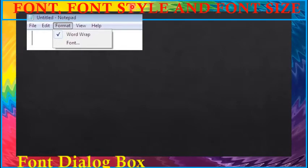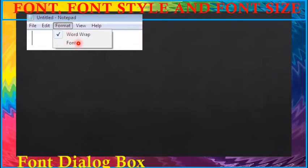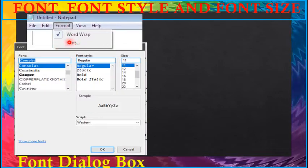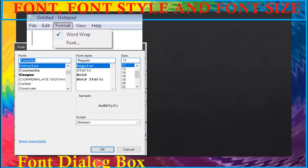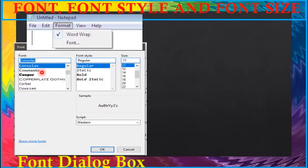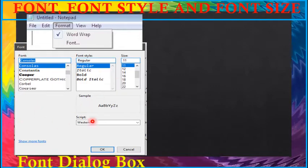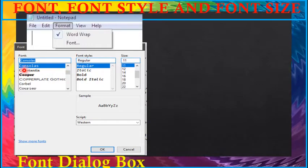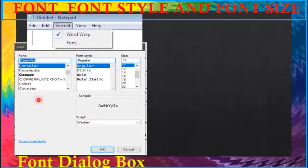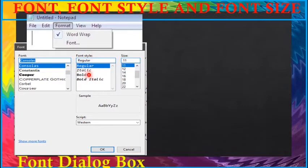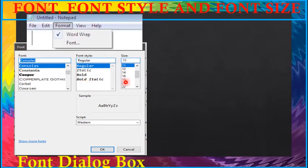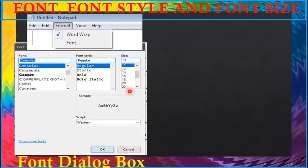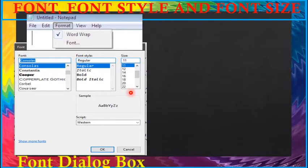Step 1, select the font option in the format menu. Step 2, the font dialog box will appear as shown in this figure. A dialog box helps you to make choices. Step 3, select a font that you like. Step 4, select a font style you like. Step 5, select a size you like. Step 6, finally click OK.